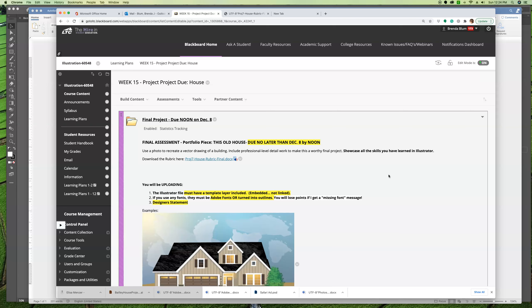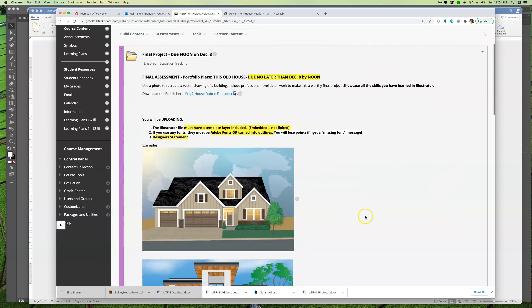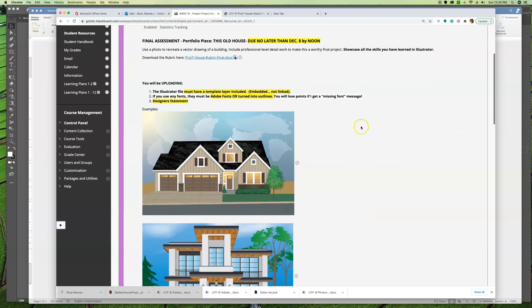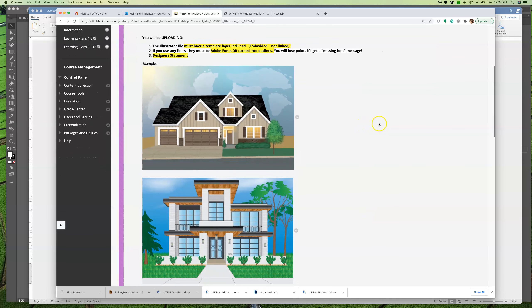If you use any fonts, house numbers are usually the most common time that happens. Make sure that they're Adobe fonts, or if they're not, if there's something unique, you turn them into outlines. I do not want to get a missing font message that I can't resolve. If it's just activating an Adobe font, that's fine. But if it's something I don't have and not Adobe, that's points off. And you're also going to be giving a designer statement.